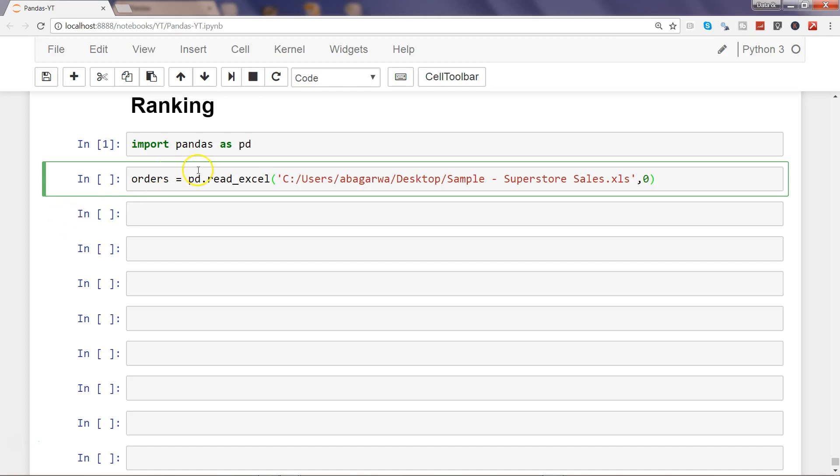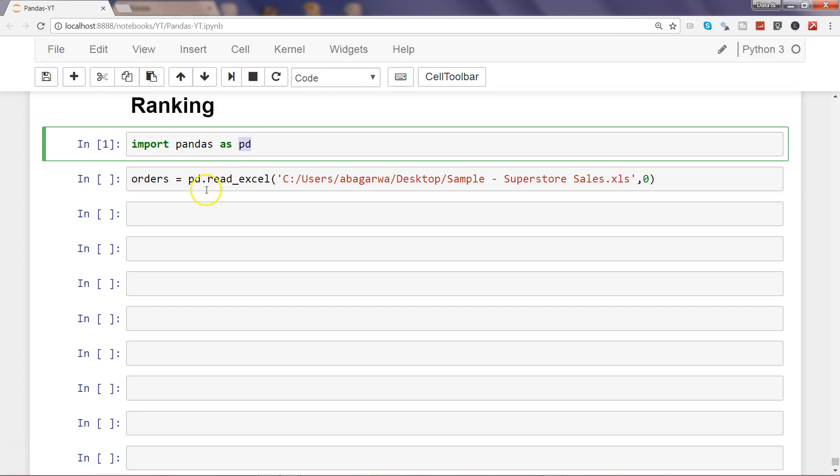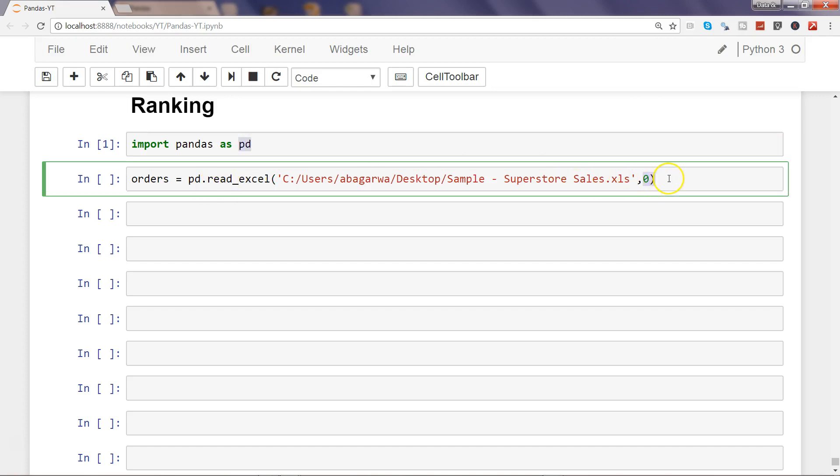What we are doing here is we are reading the Excel file using pd.read_excel, and we are reading the first sheet which is the orders sheet in this workbook.